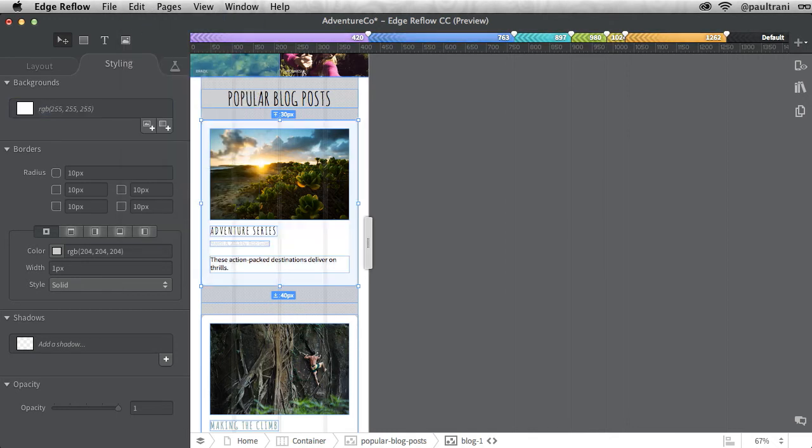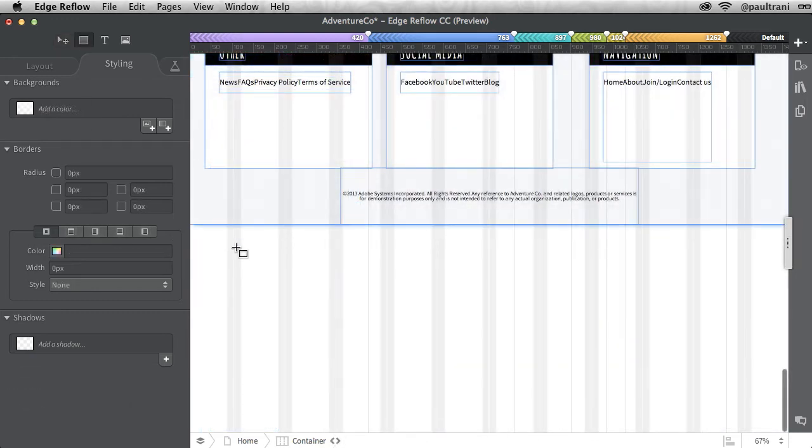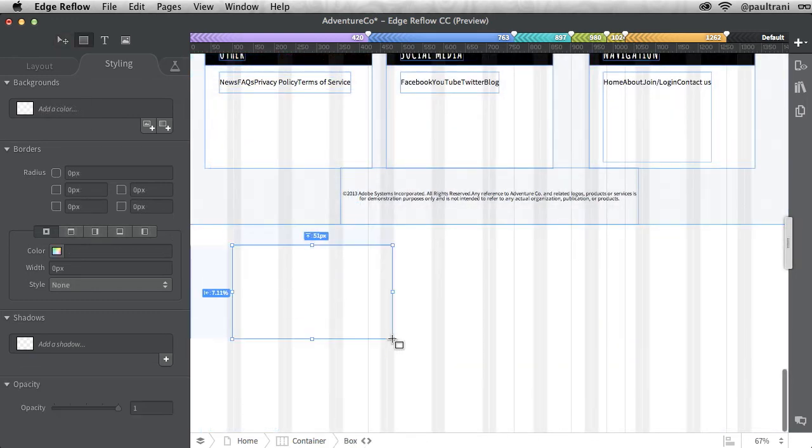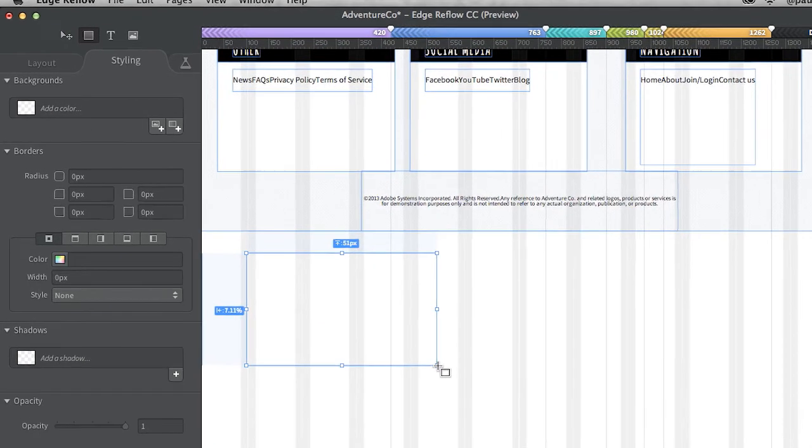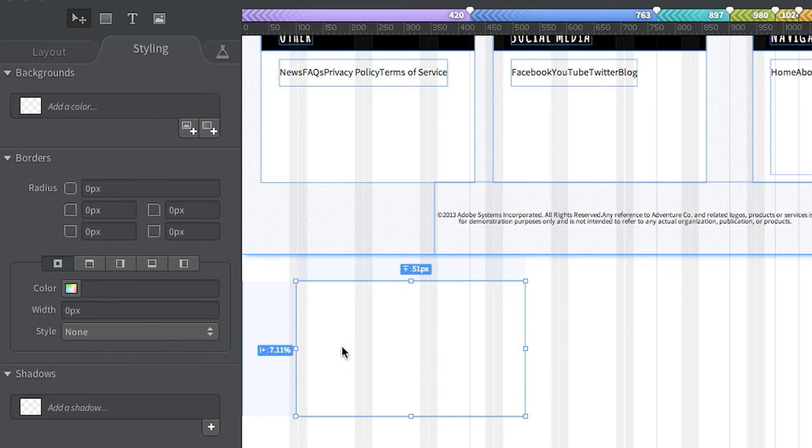Another request has been if you draw out a shape, you can always hold down the command key or control key on a PC to switch or toggle between tools. Between the selection tool and then the box tool.